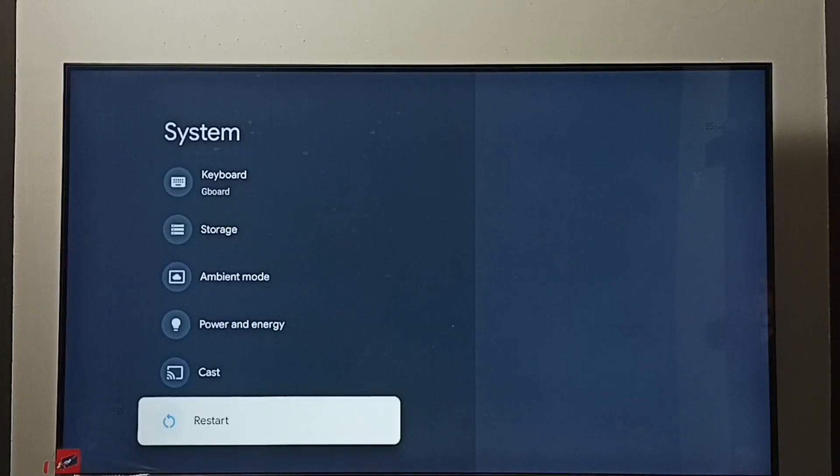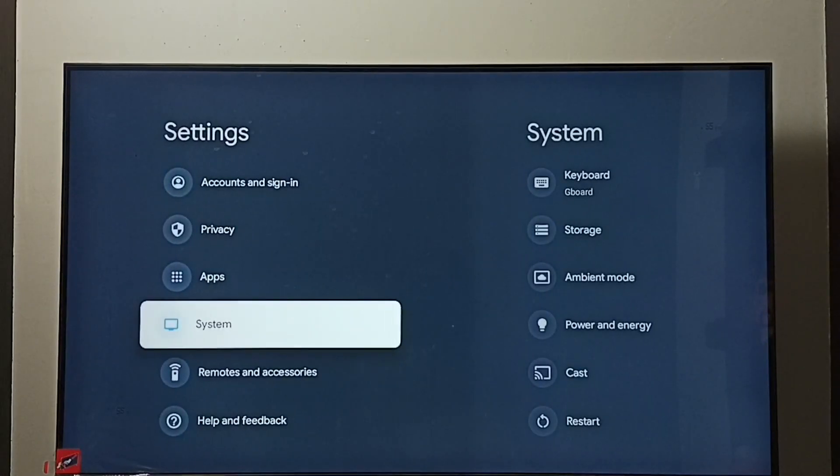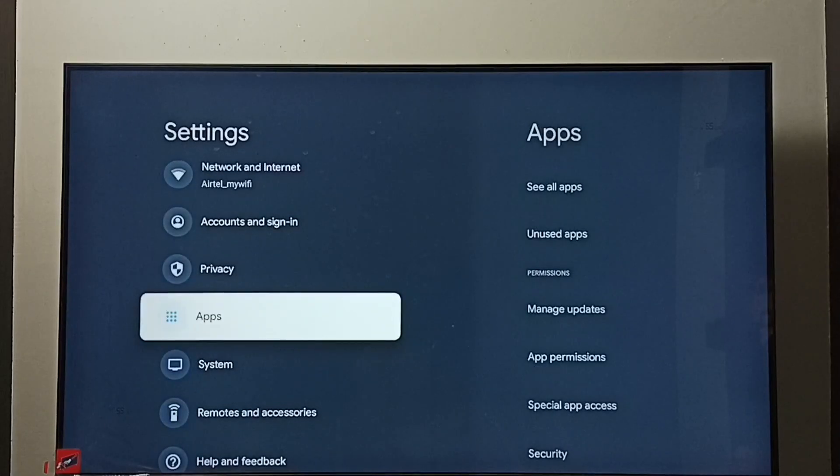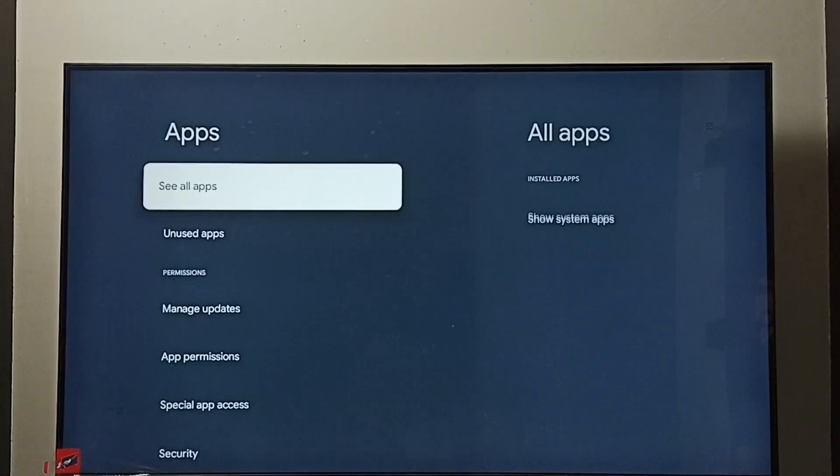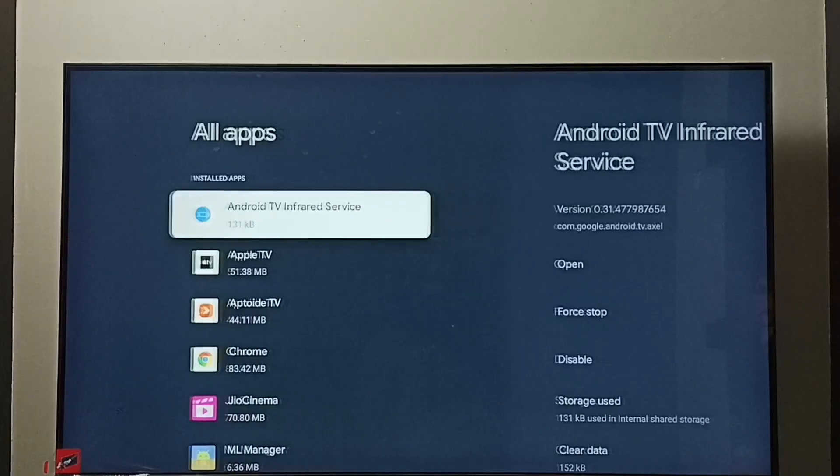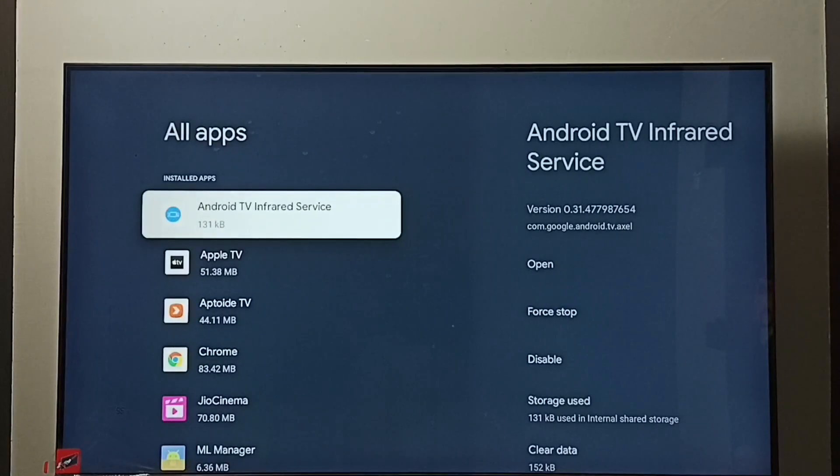Let me go to method 3. Again go to settings. Under settings, select apps. Go to see all apps. Here we can see a list of installed apps.